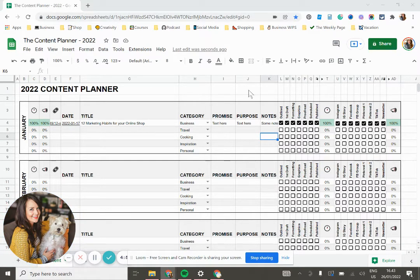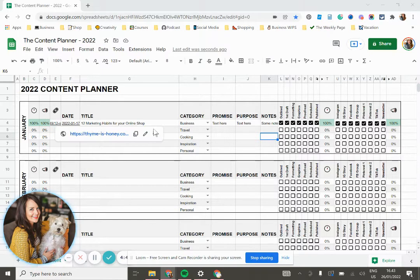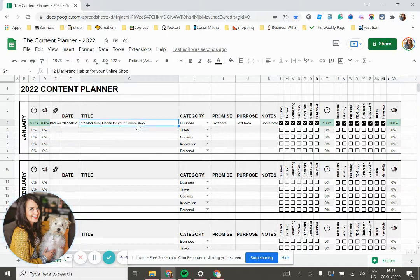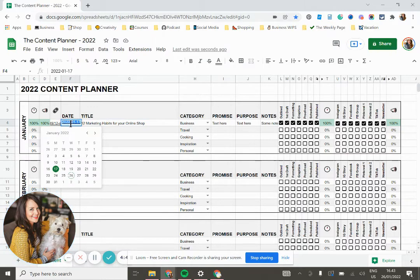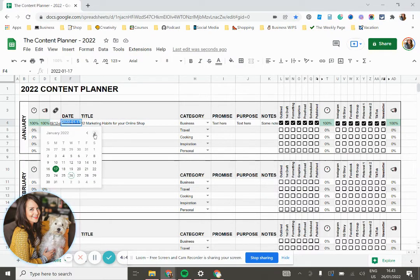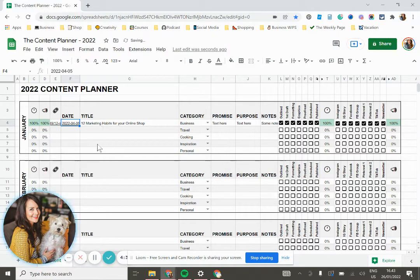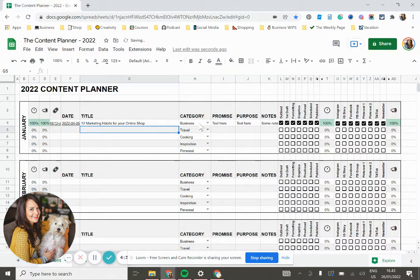So I went ahead and just plugged in some information here to use as an example for an upcoming blog post. So I have my title here. If I double click in the date cell, I can then use a dropdown calendar to select the deadline or publication date.